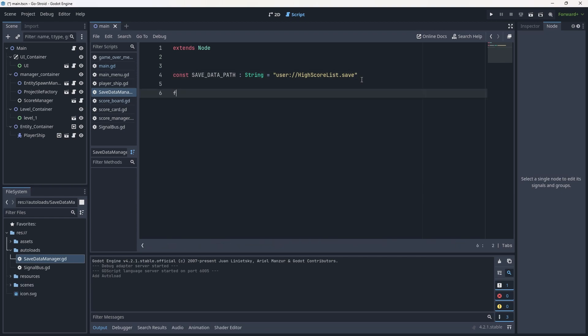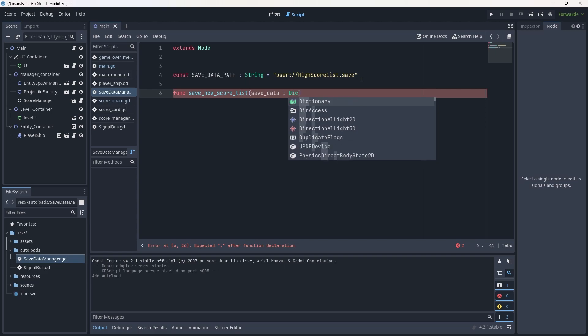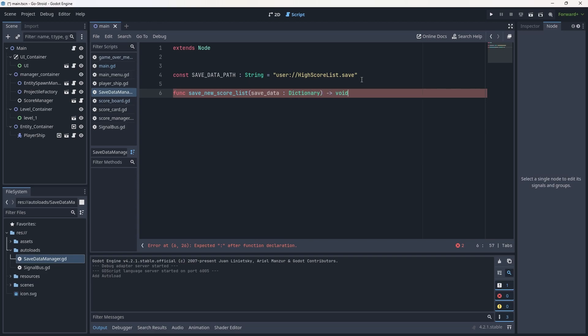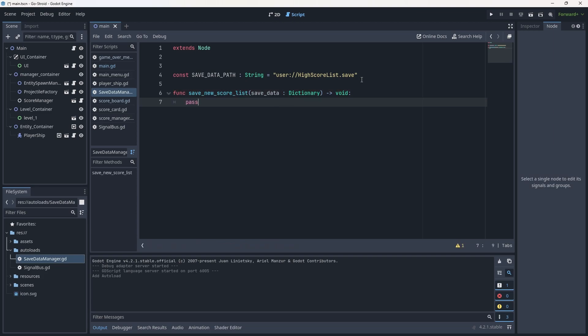Let's create a new function called save_new_score_list. It's going to take a parameter called save_data of type Dictionary and have a void return type since it won't need to return anything. When we want to save our new score list, we'll have the dictionary for all of our scores already ordered and ready to go — sorted from highest to lowest number so they are stored correctly.